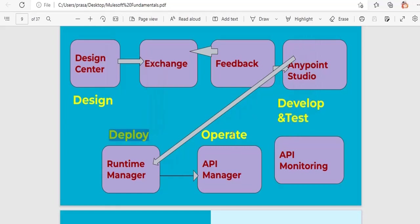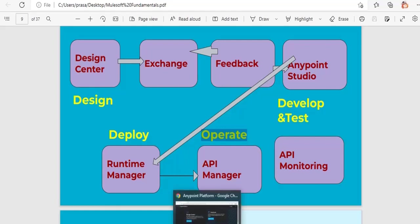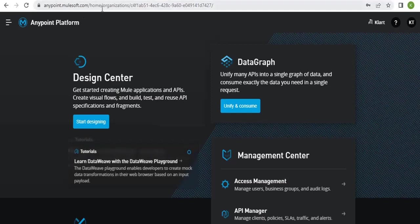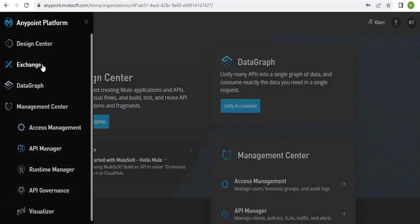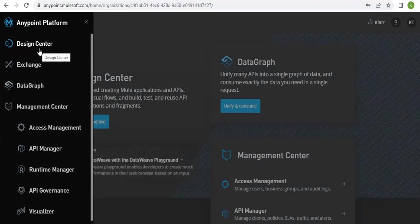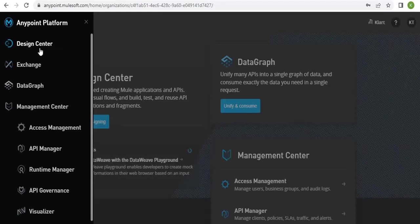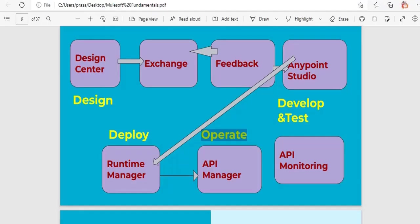Looking at this diagram, the first step is the Design Center. Once you are done with requirements gathering, the first step in the API lifecycle is the Design Center, where we design our API using RAML — REST API Modeling Language. I'll show you the Design Center in the Anypoint Platform. This is the cloud hub where you use all these features, and here you write your RAML for your API.